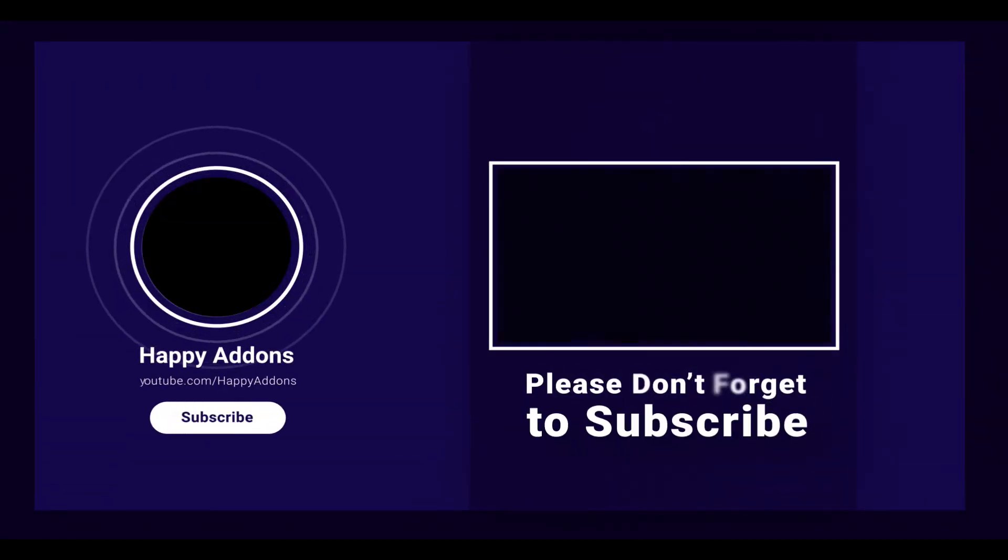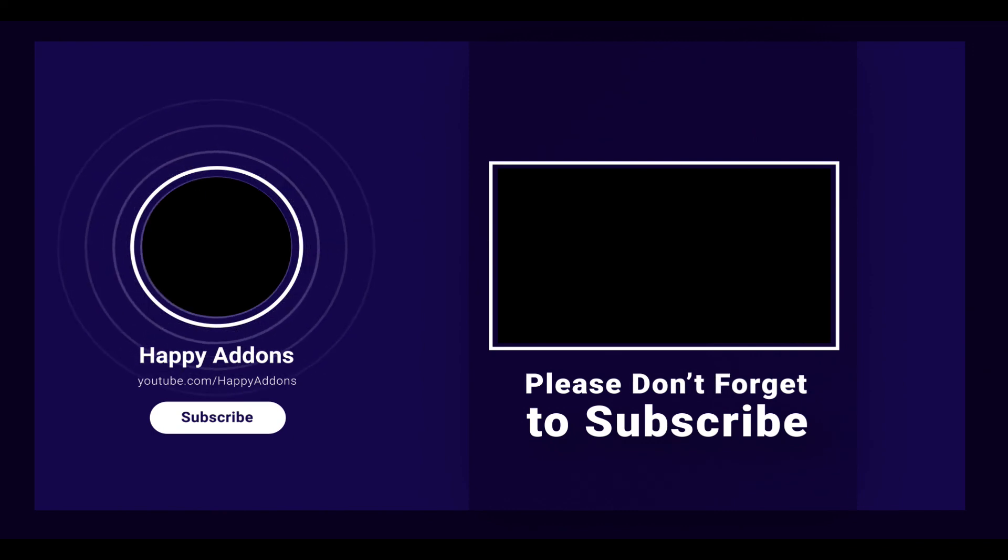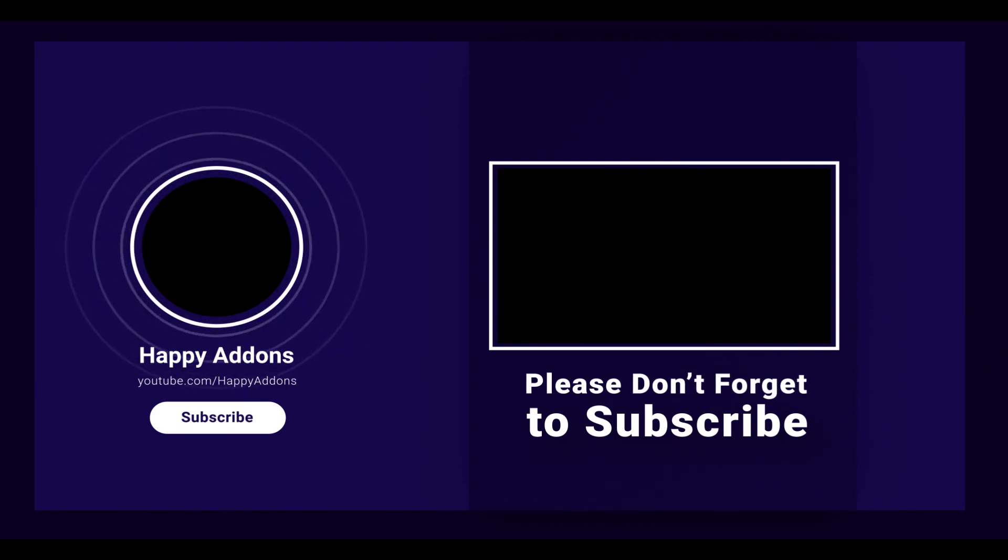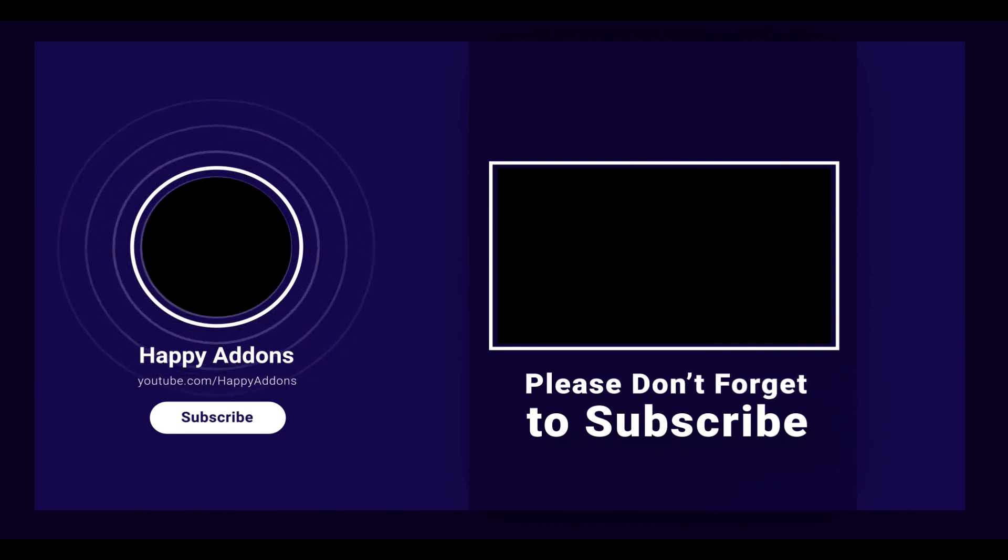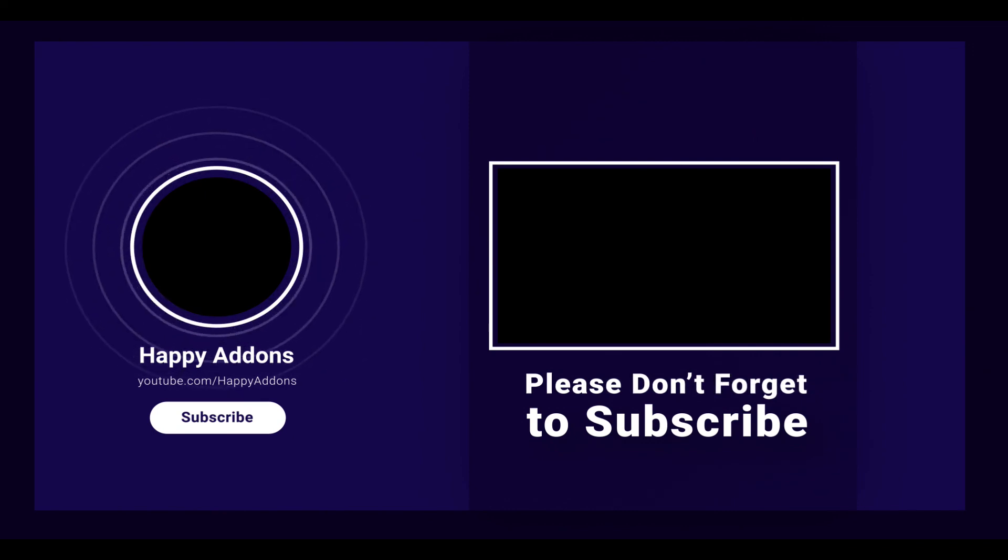Lastly, don't forget to subscribe and follow our social channel for more information and regular tutorial videos like this one. Stay tuned!